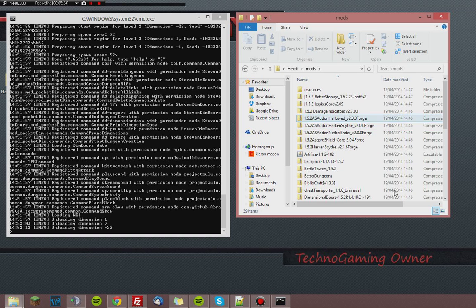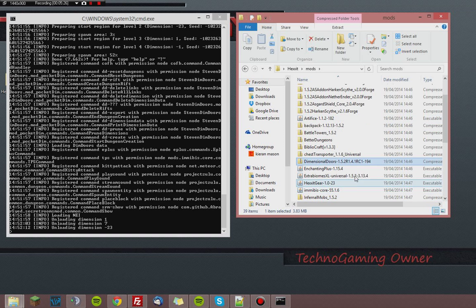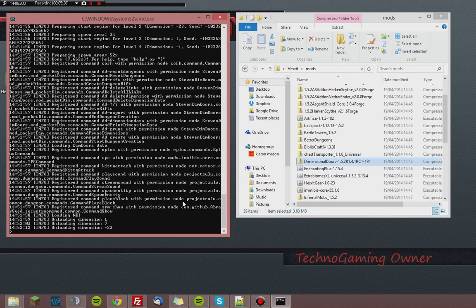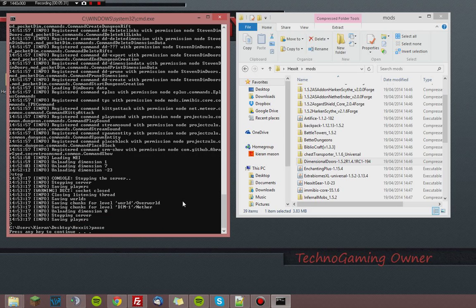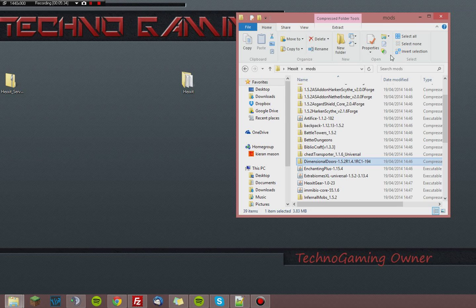If you want to disable mods like Dimensional Doors for example, you just delete that folder and it will be fine. The server should still start perfectly fine.